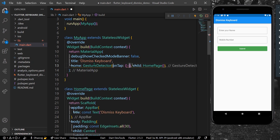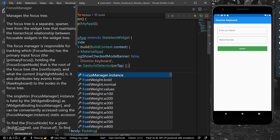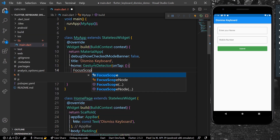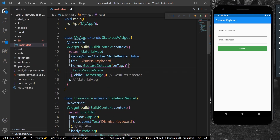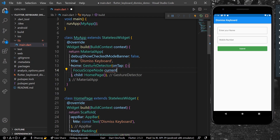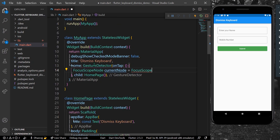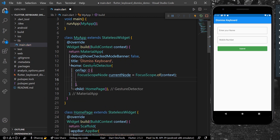In the onTap property, what we can do is get our FocusScopeNode. Let's say it is our current node, which is equal to FocusScope.of(context).